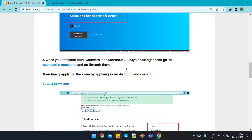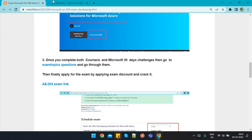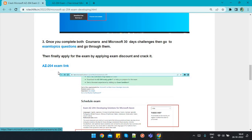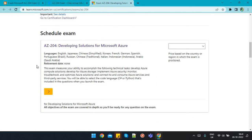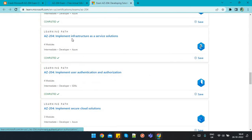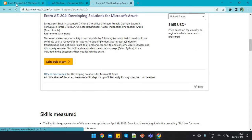Once you complete Microsoft Learn challenge, Google Coursera, and the exam topic questions, finally go to the link to schedule the exam. Click on 'Schedule Exam' and you will be able to schedule it.